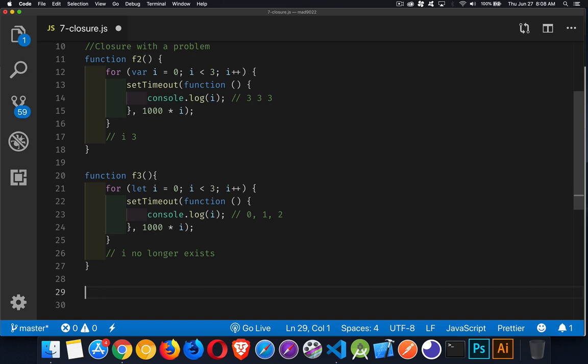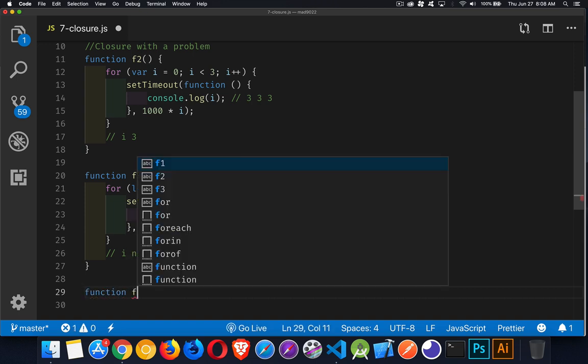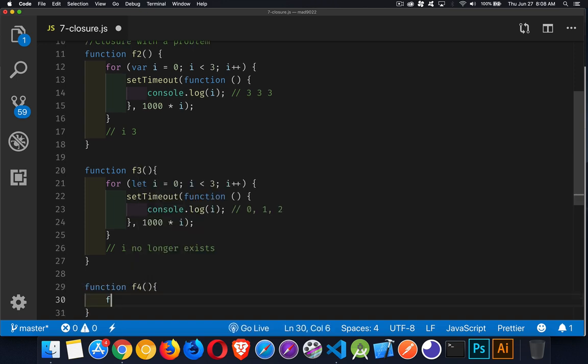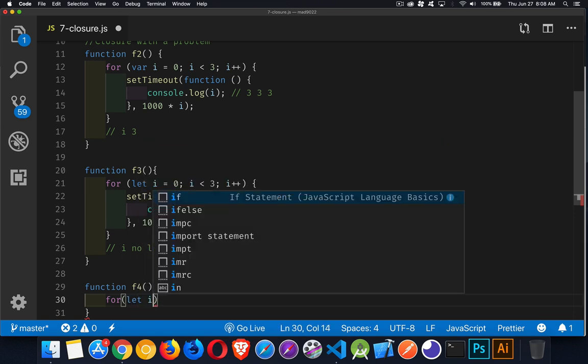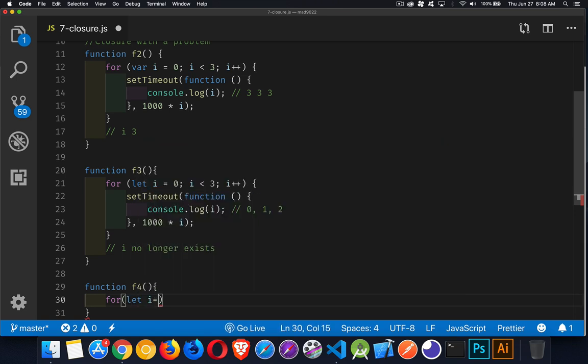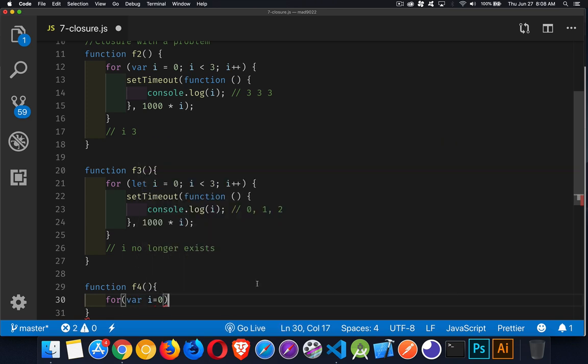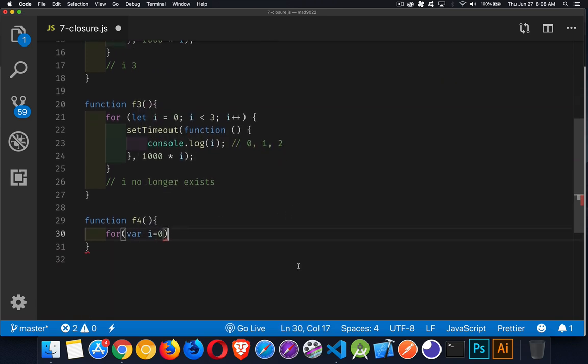Okay. One alternative to that, just another quick one, is we can use bind. So even if we leave this as var, that's the problem that we're trying to solve here.